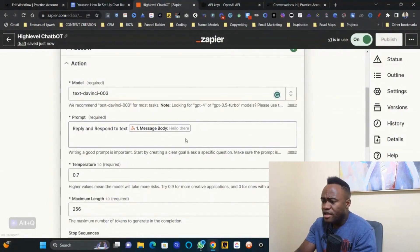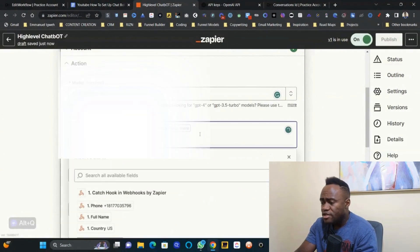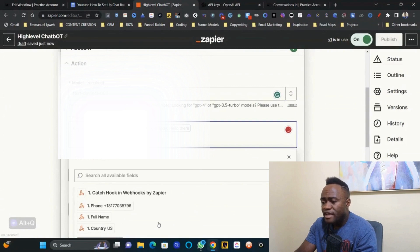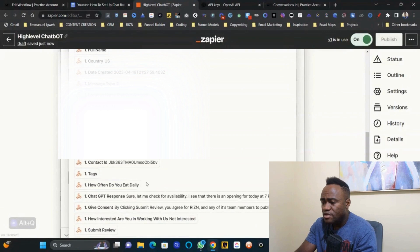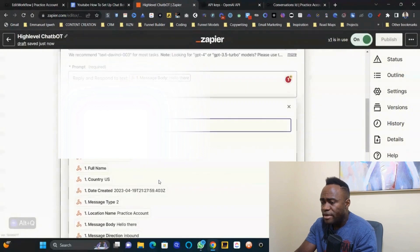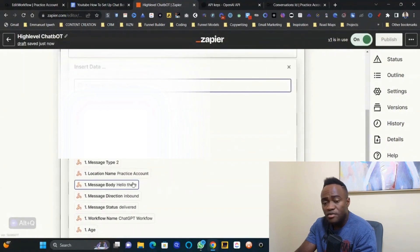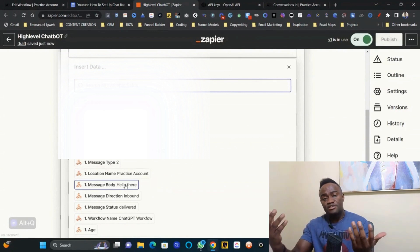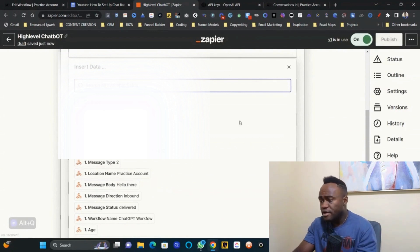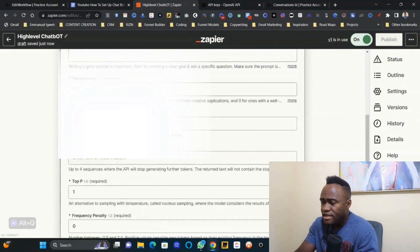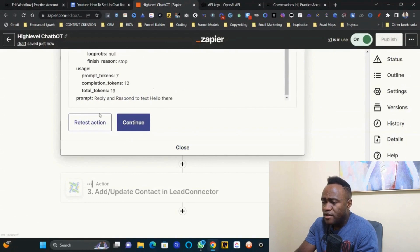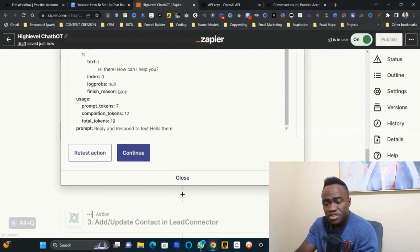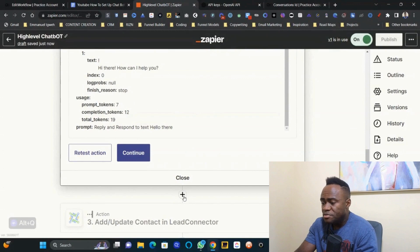For the model, leave it as Text-Davinci-003. Click the plus icon, go to 'Show All Options,' and select the message body — the initial message sent to the number. Leave everything else as-is, click Continue, and test the action. ChatGPT will respond; click the plus icon again and select Lead Connector.